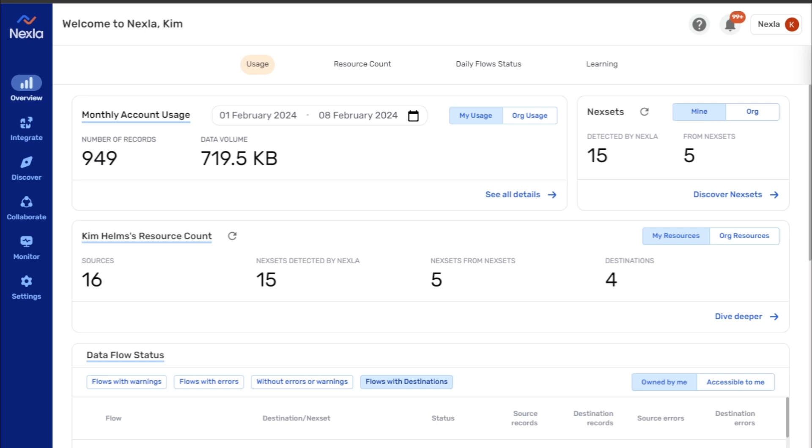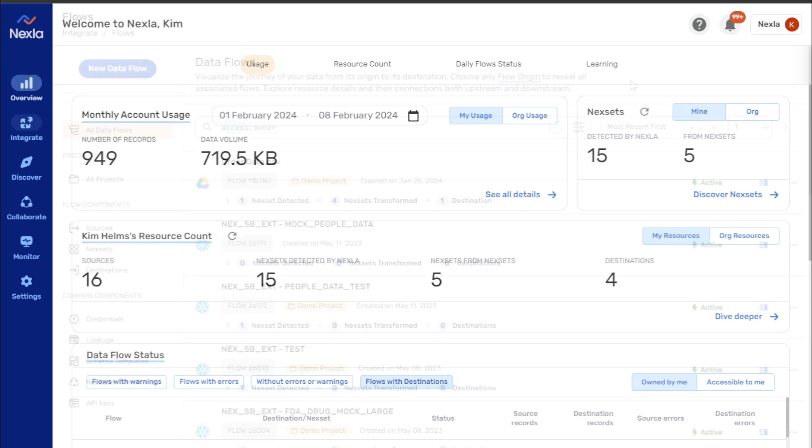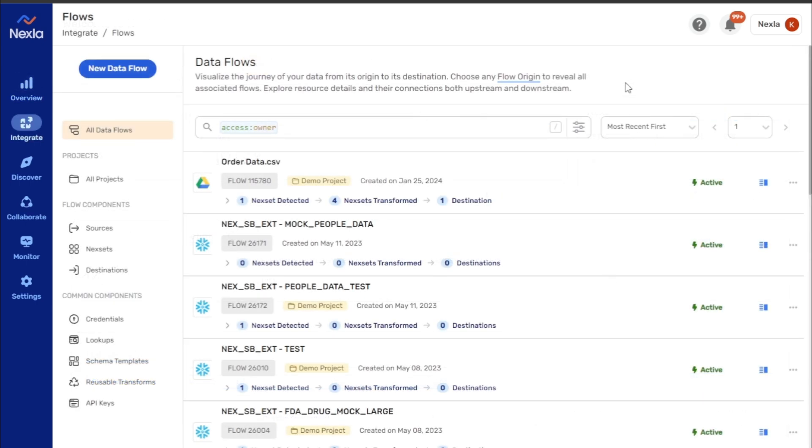This video introduces the search interface available in screens in the Integrate and Discover sections. The search interface is located at the top of each screen, above the list of resources. The search function works similarly in all screens, with some screen-specific features that are highlighted later in this video.